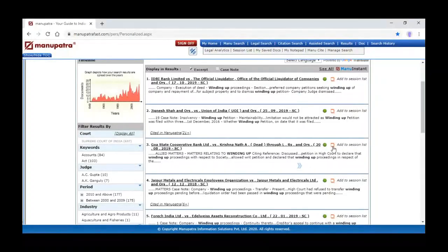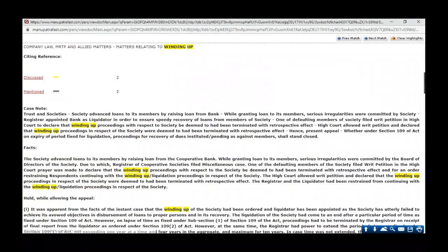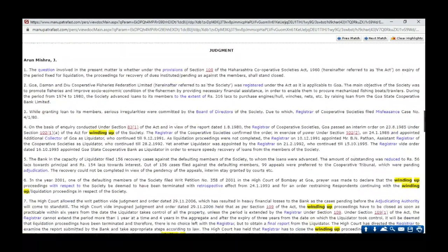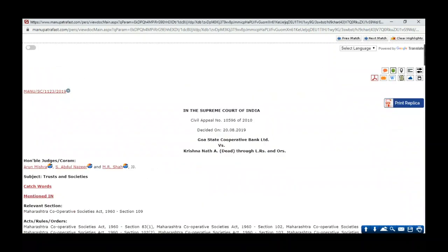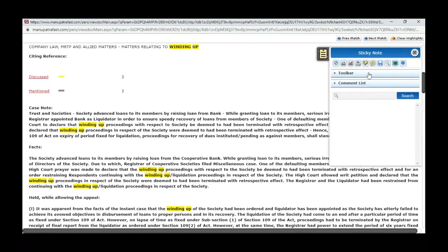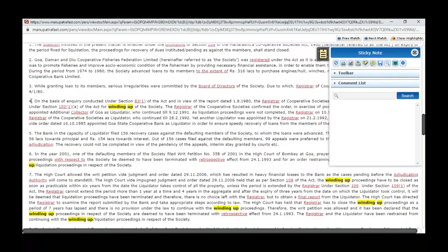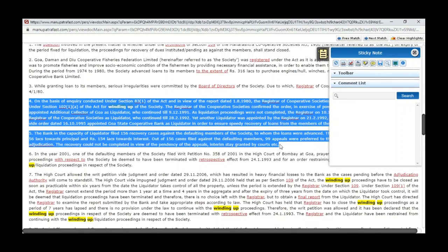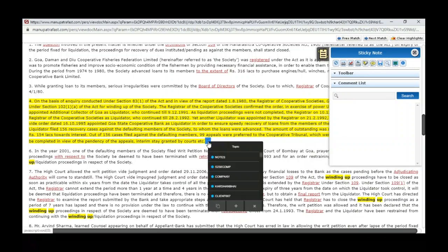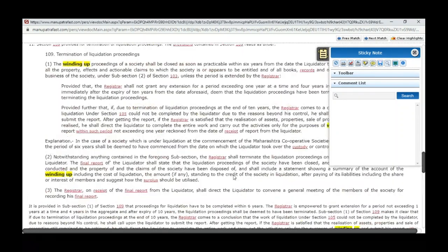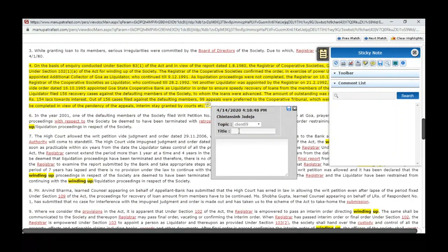The same way you can add another judgment. For example, I want to save the Goa State Cooperative case. I open this judgment and identified that paragraph number 4 is very relevant for winding up, so I want to add a note. Paragraphs 4 and 5 are both important so I select both, add a comment, select my client name, give the title — for example 'Cooperative Society, winding up' — and save this particular detail.